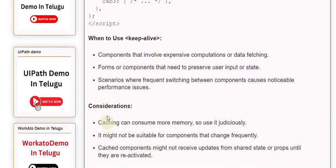Considerations: Caching can consume more memory, so use it judiciously. It might not be suitable for components that change frequently. Cached components might not receive updates from shared state or props until they are reactivated.